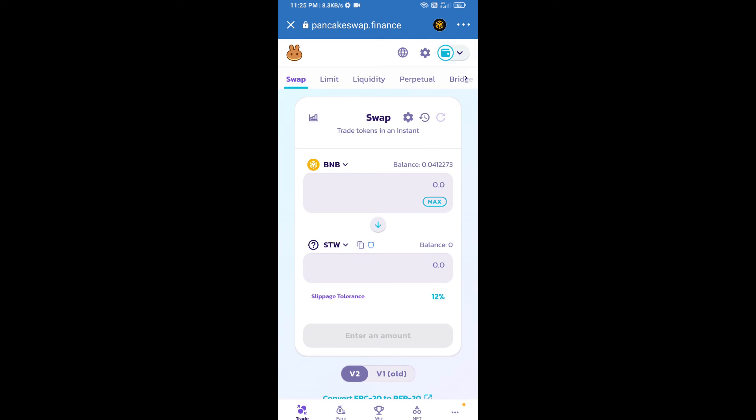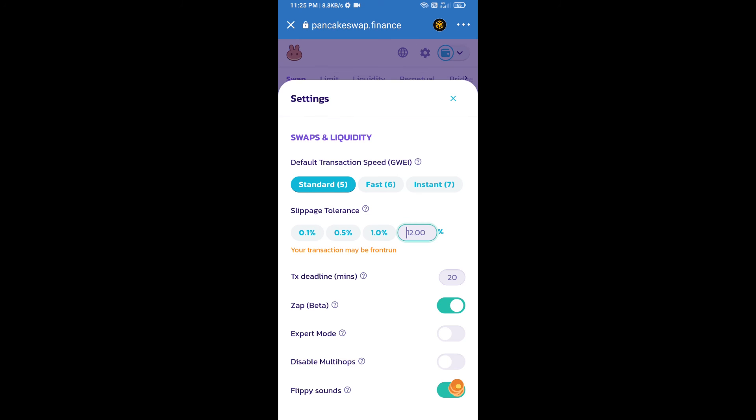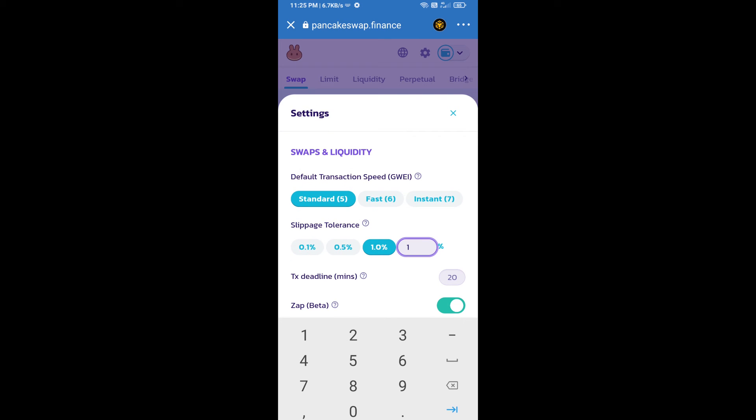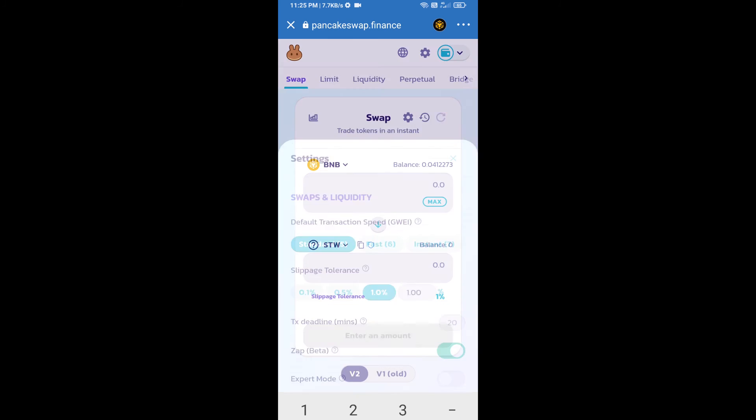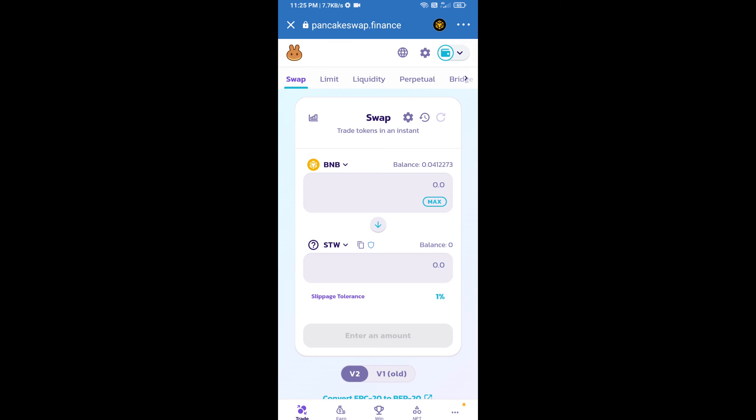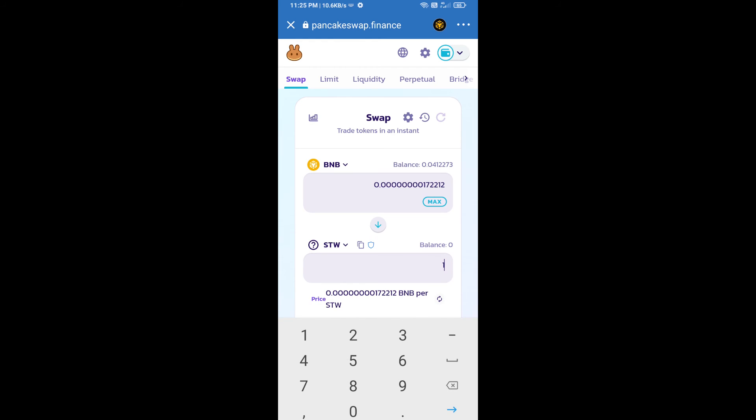After that, we will set slippage for effective purchasing. Click on this icon, the settings option, and set one percent slippage. Click on the X icon. Here we will enter the number of tokens.